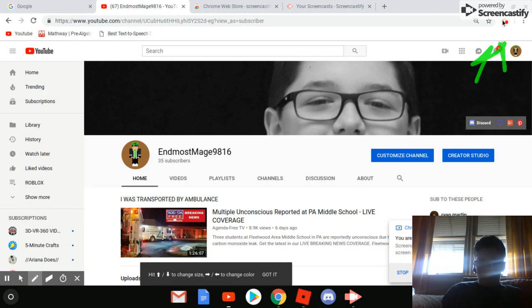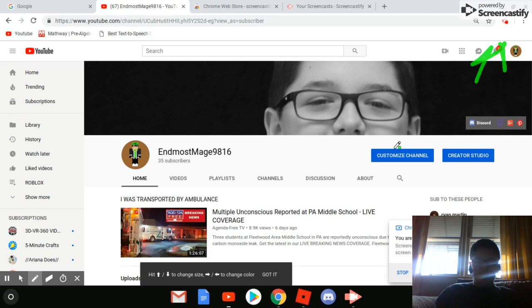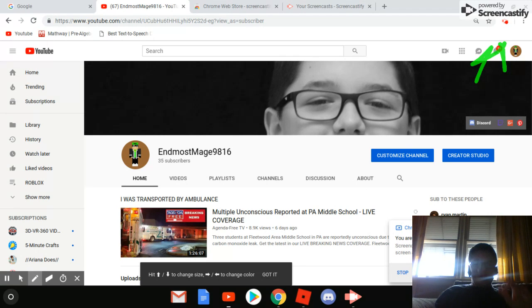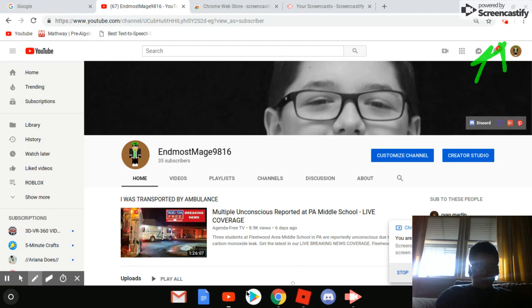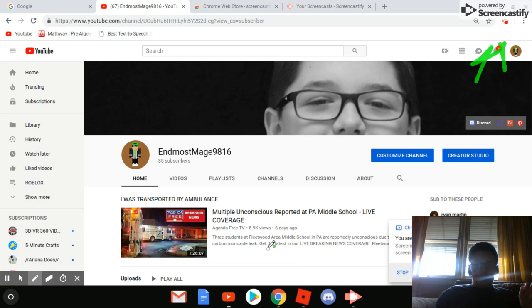It's that thing right there. Can't really circle it because it's up there anyway, so I'm gonna show you how to use it.